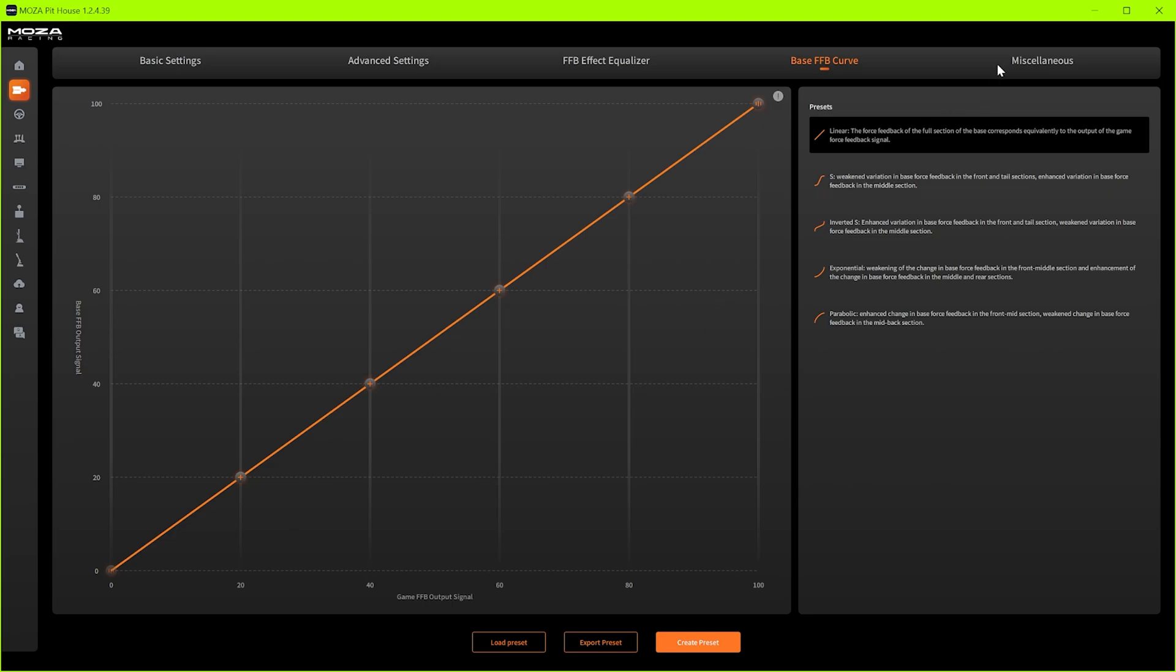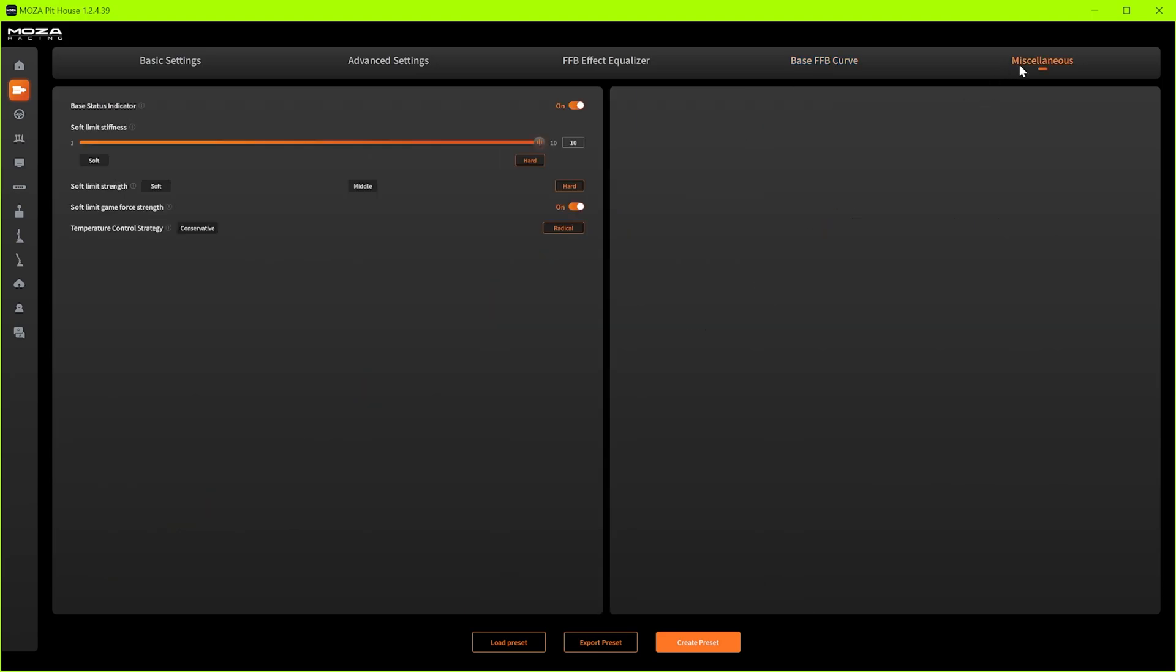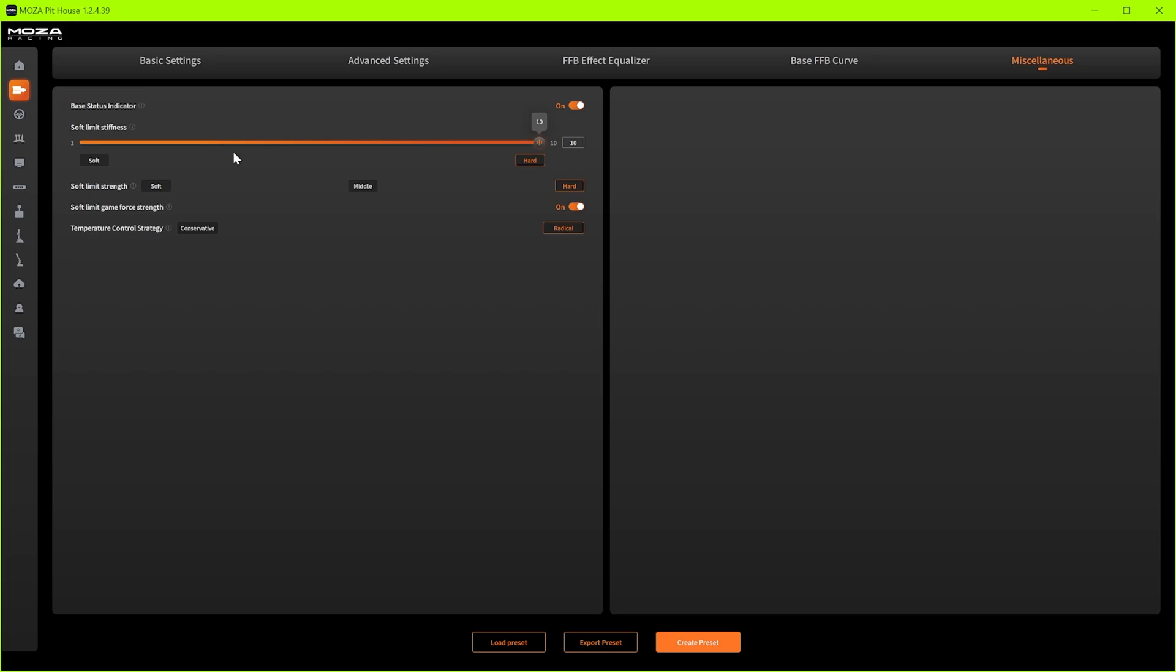Miscellaneous. This is just status light indicator, temperature control and soft lock limits. So the status indicator that's just a blue light that appears when I think the wheel is connected wirelessly. I have it plugged into the pc so I've never seen this so you can have that on or off.